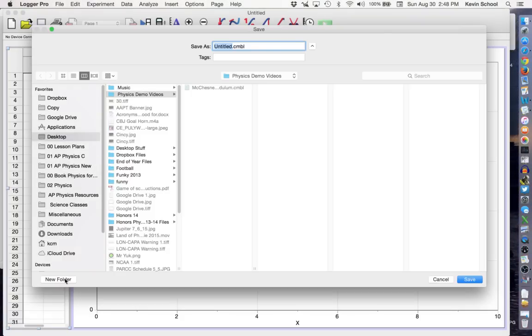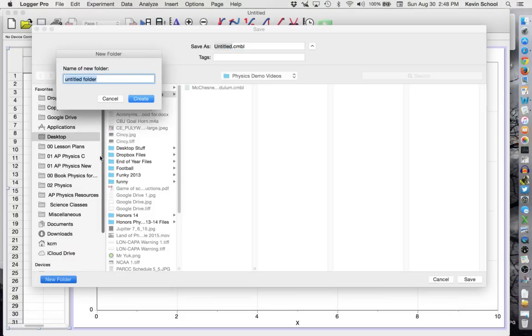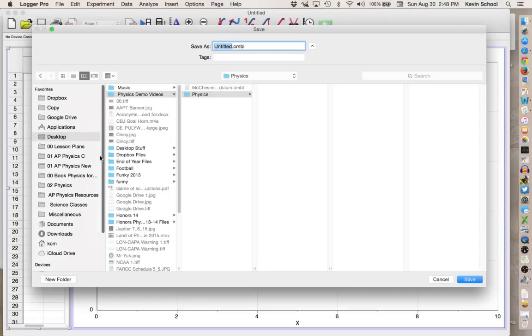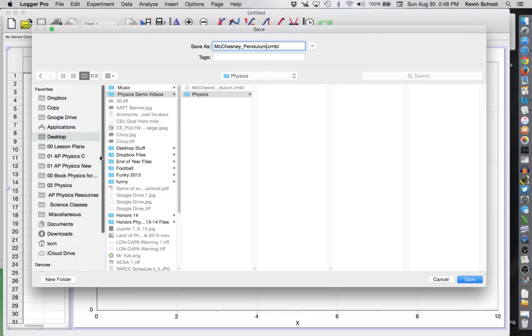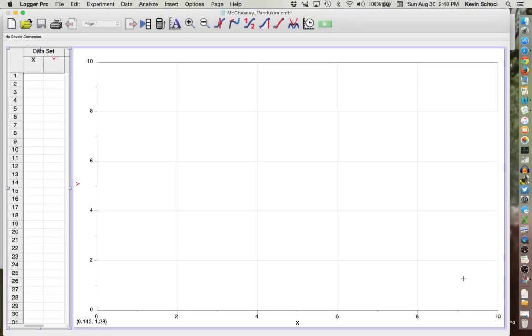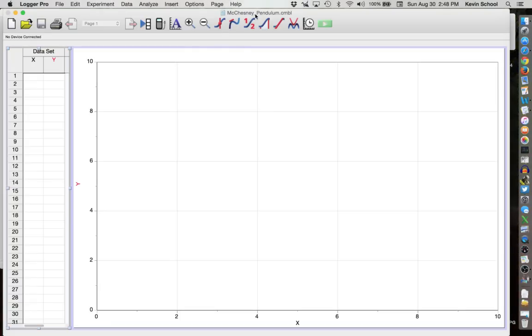You can create a new folder called Physics and then the title should be your last name and then what lab this is and then click Save. If you've done this correctly at the top of your window it should now say instead of untitled, McChesney Pendulum for me.